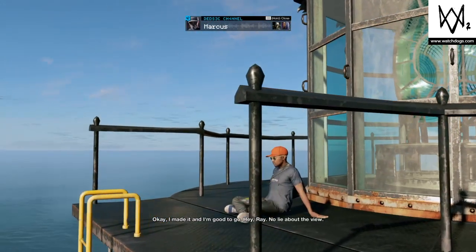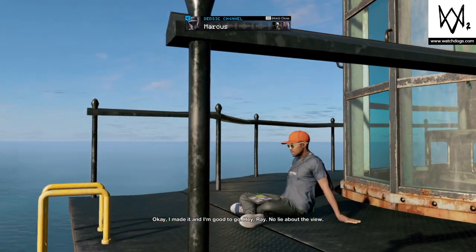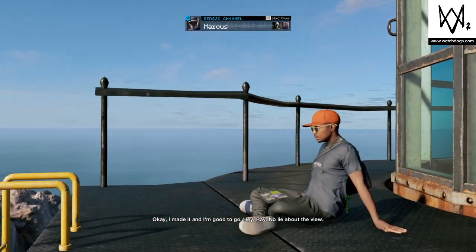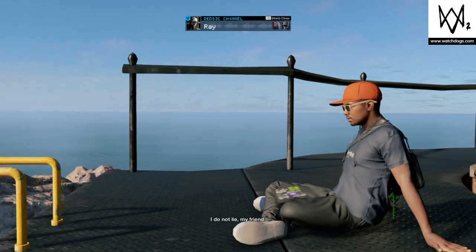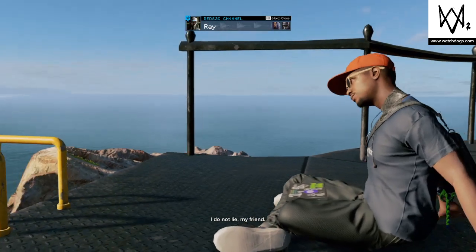Okay, I made it and I'm good to go. Hey Ray, no lie about the view. I do not lie, my friend.